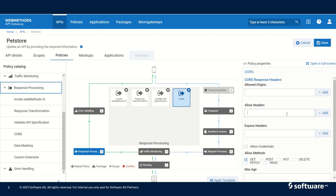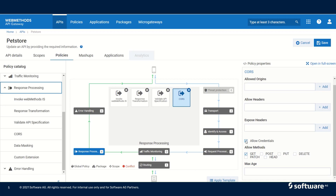In allow headers we can specify the headers that are allowed in the response. We also have expose header, which provides the information that can be exposed to the user under failure. When we click on allow credentials, the credential information will be visible for the user in case of failures. We can also add a list of allowed methods such as GET, PUT, POST, or DELETE. The max age specifies the age for which the preflight response is valid.